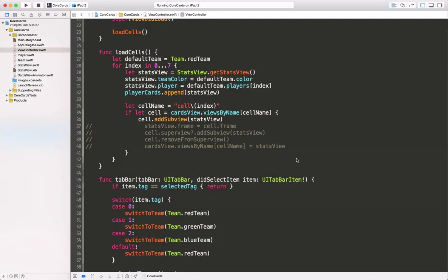So there are basically two ways that we can handle adding our dynamic content to our core animator view. If we want to use our core animator views as containers, then we can simply add our own view, the stats view, as a sub view to the cell.